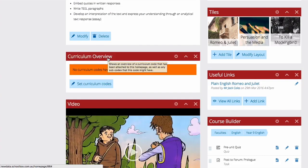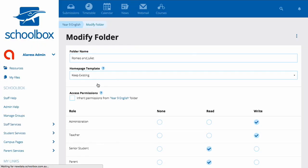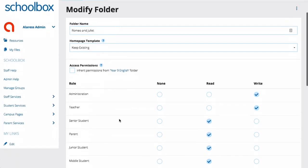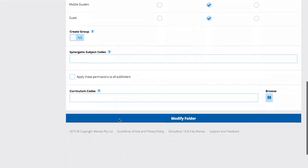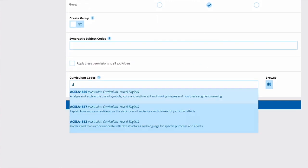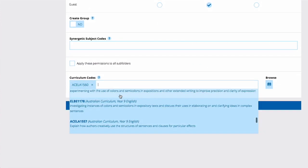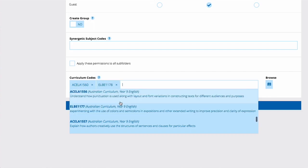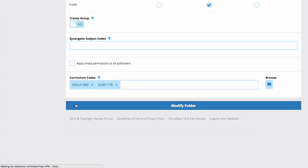You can then hit Set Curriculum Codes to map curriculum to your unit. Just scroll to the bottom of the page and add the codes in the Curriculum Codes field. Then hit Modify Folder.